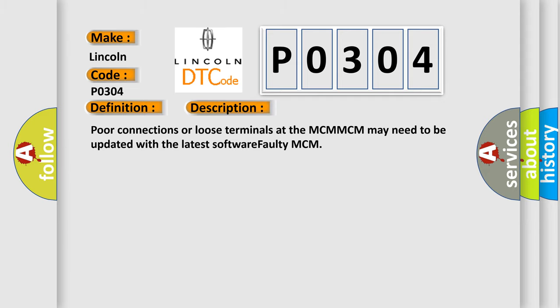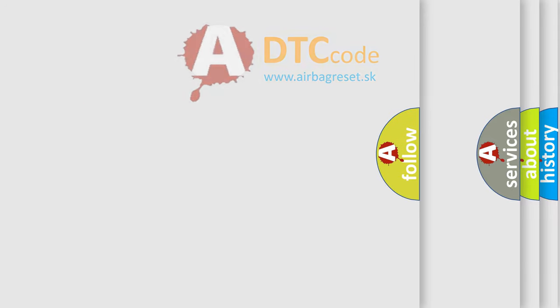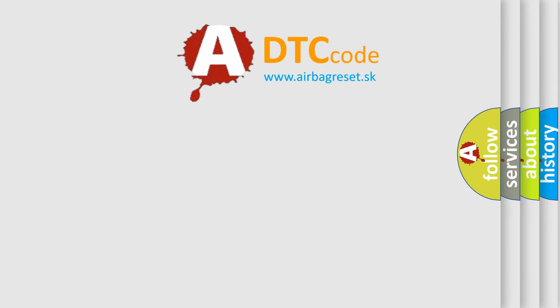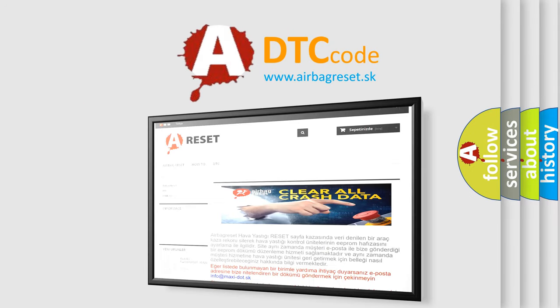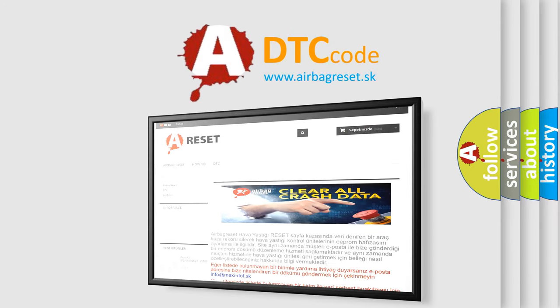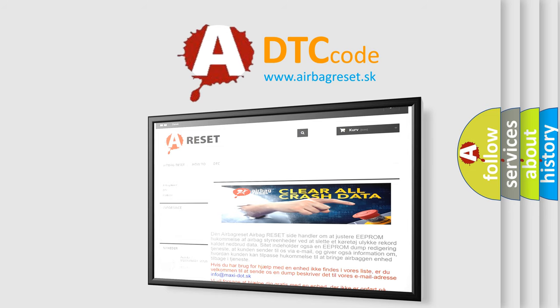The Airbag Reset website aims to provide information in 52 languages. Thank you for your attention and stay tuned for the next video.